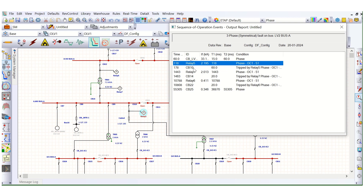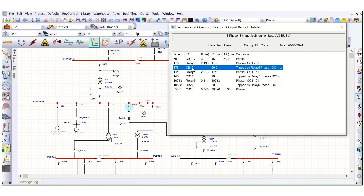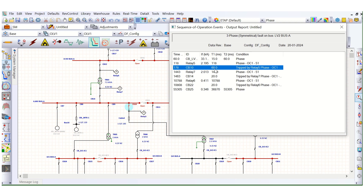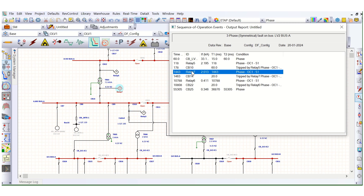To operate this circuit breaker, the total time required is the relay delay — 118 milliseconds — plus the circuit breaker breaking time of 60 milliseconds, giving a total of 178 milliseconds. The relay will pick up and give the trip command to the circuit breaker, which then takes another 60 milliseconds. Total time is relay time plus circuit breaker time.